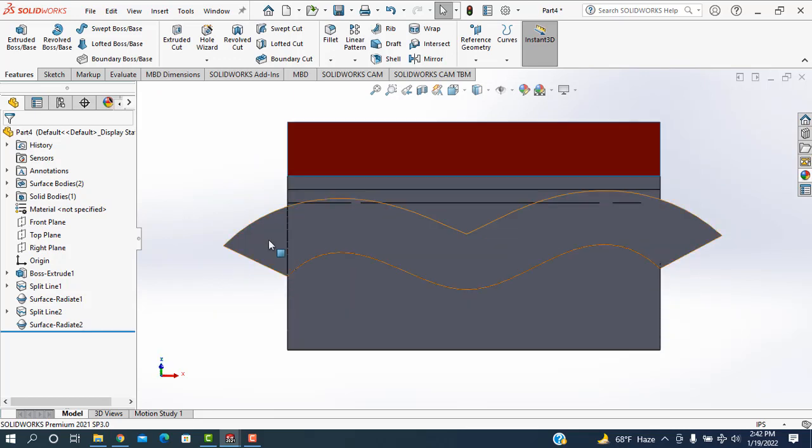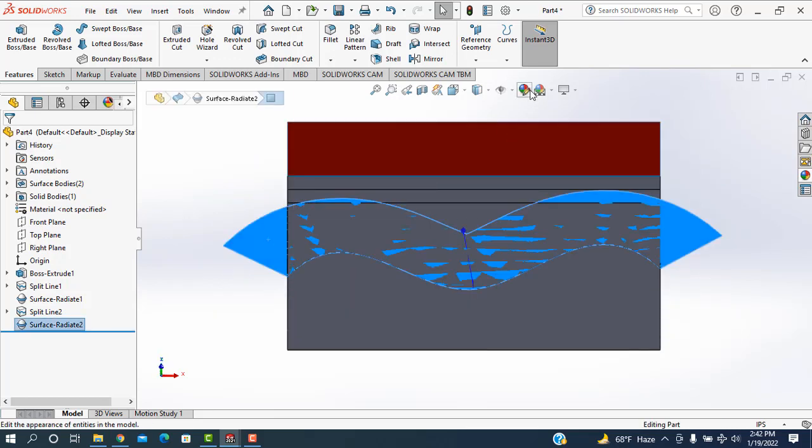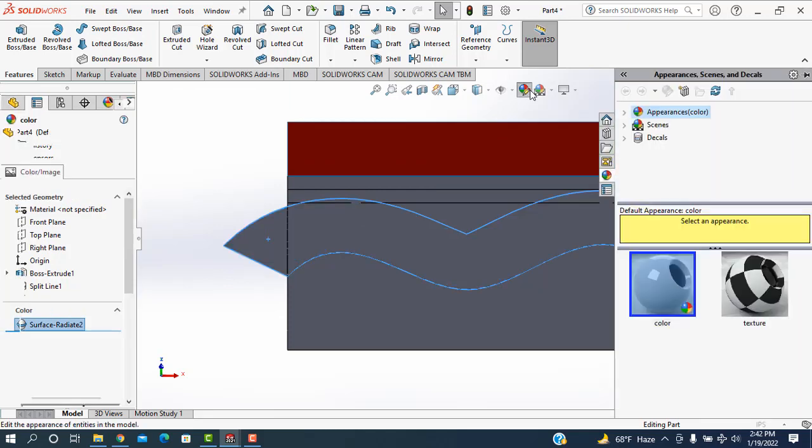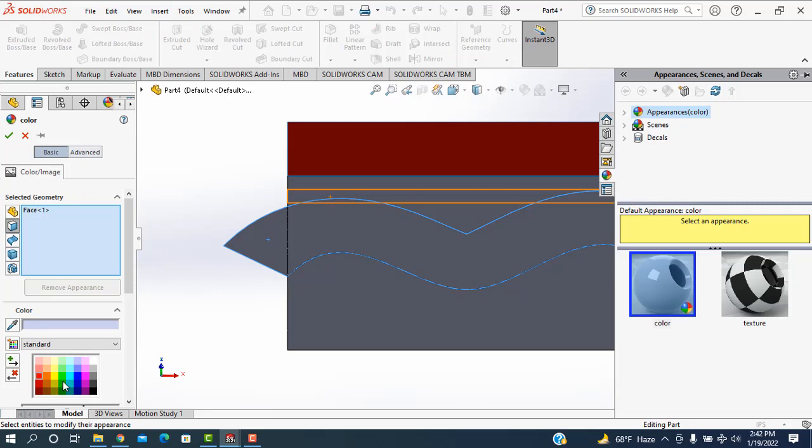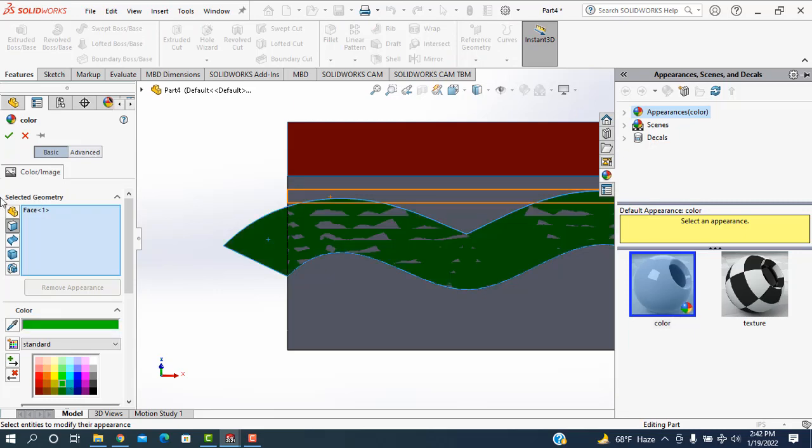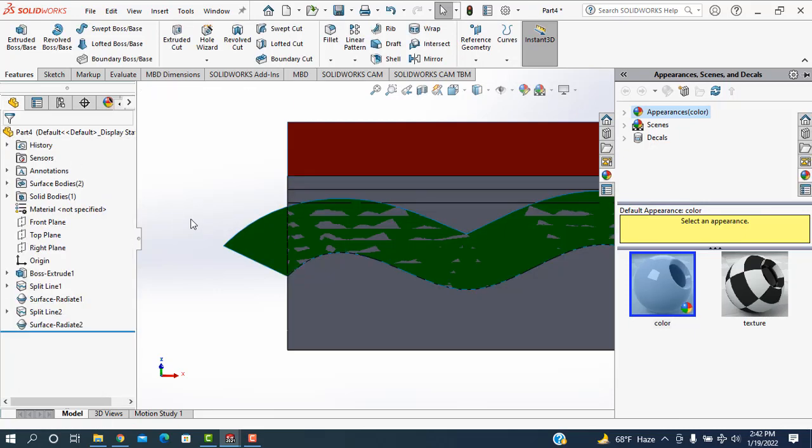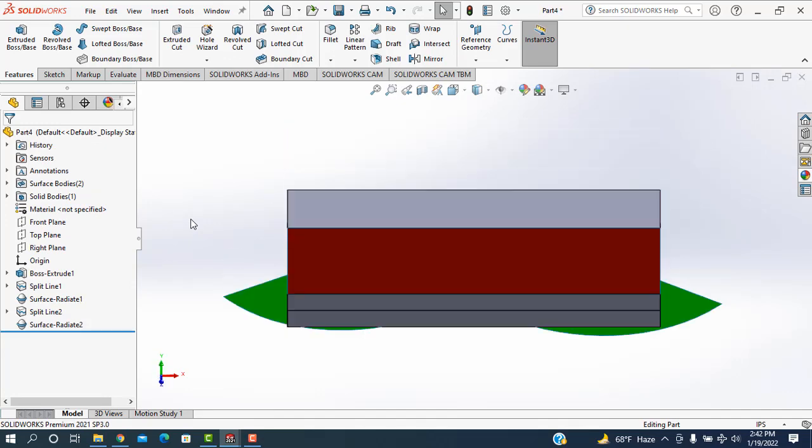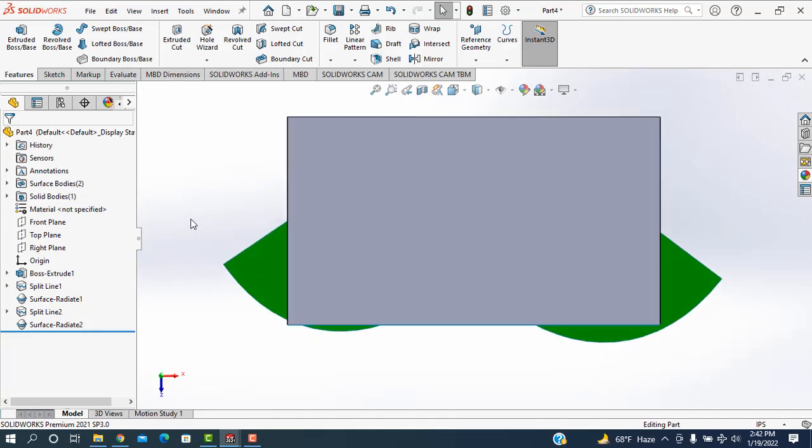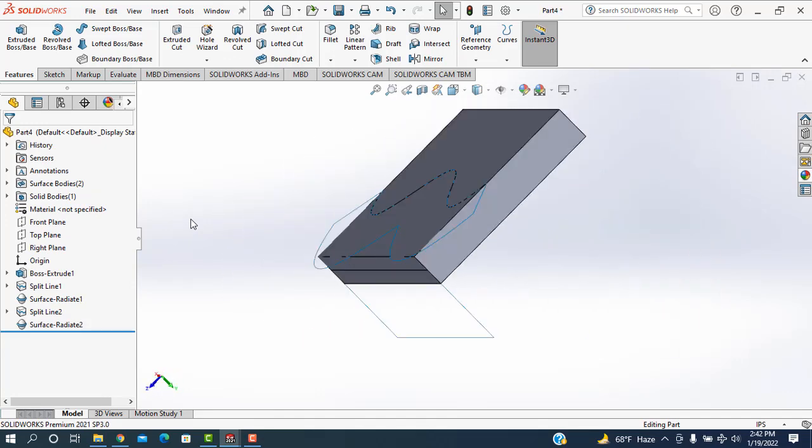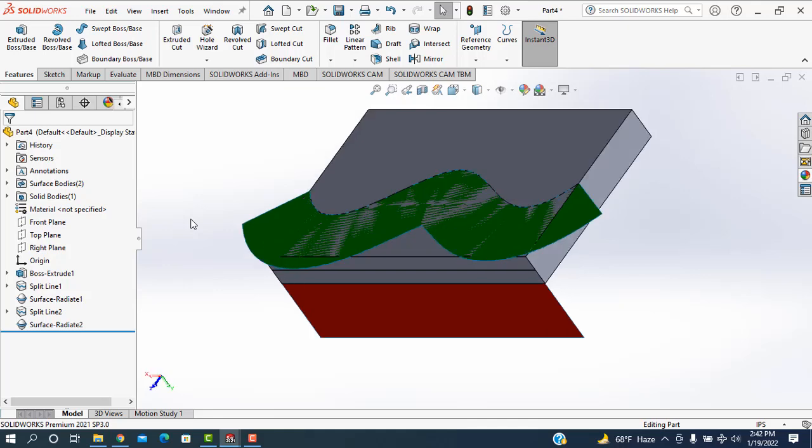Select this one, go in here, and take this color. This one is going to be radiated.